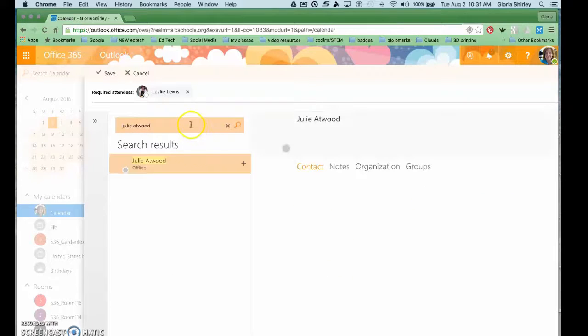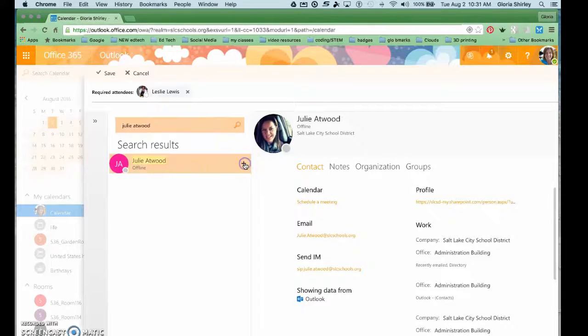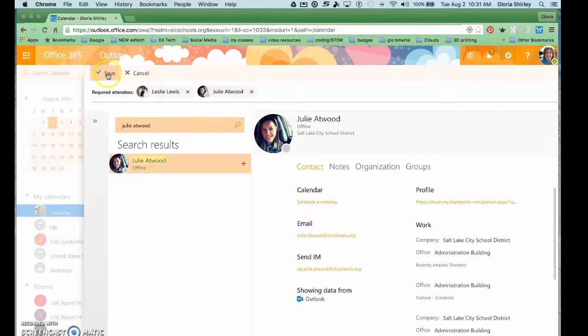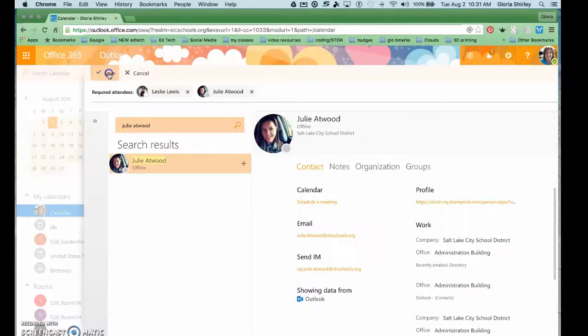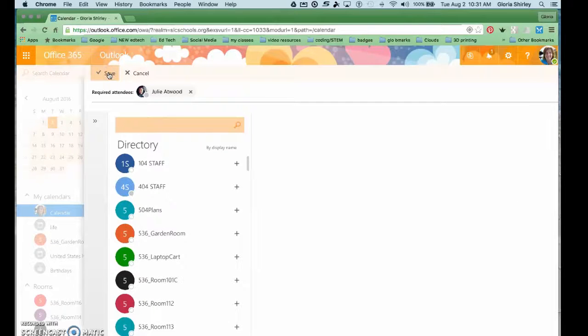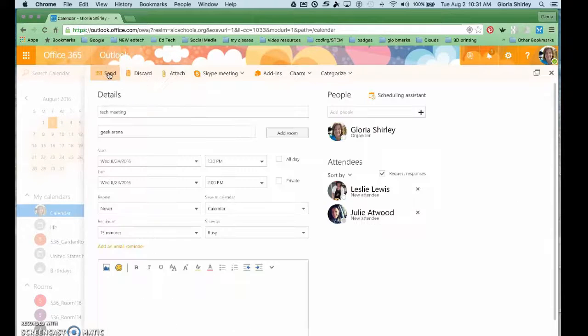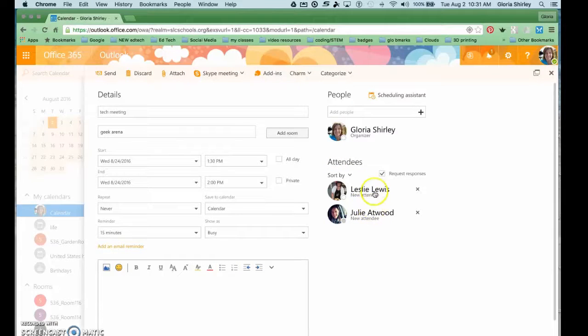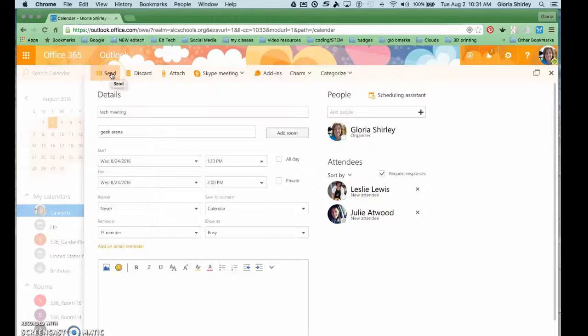And then I'm going to add her right here. And you can see Leslie and Julie are my attendees that I'm inviting. I'm going to click Save. So you can see once I send this it will invite these two people to my tech meeting, and the way that shows up is this.